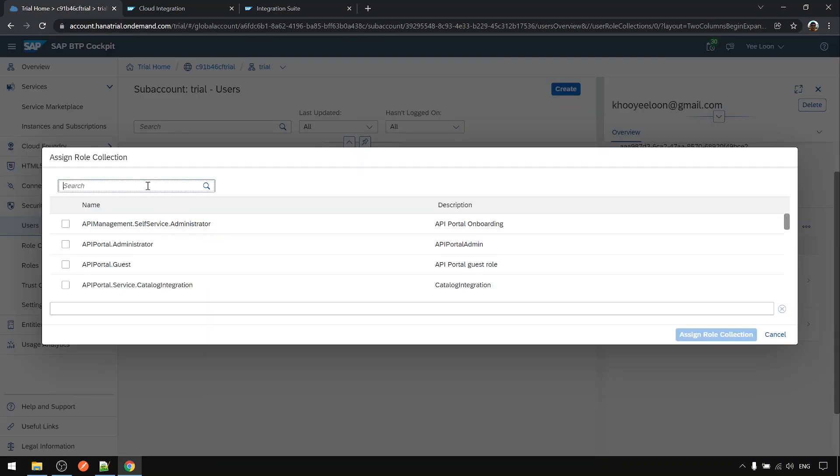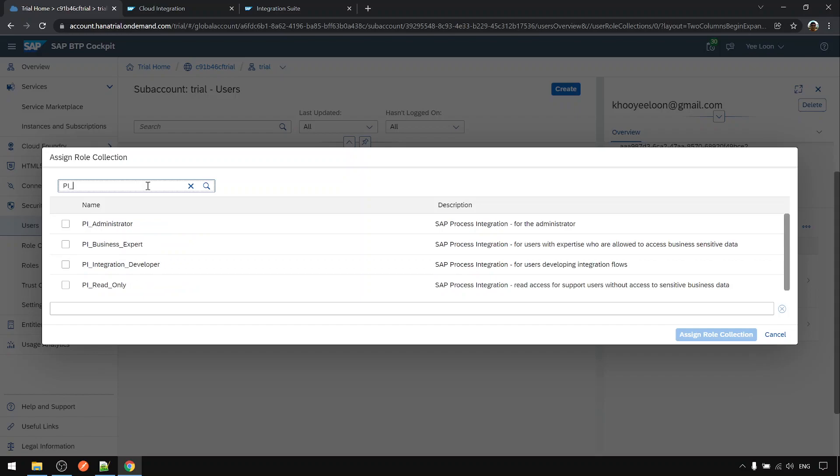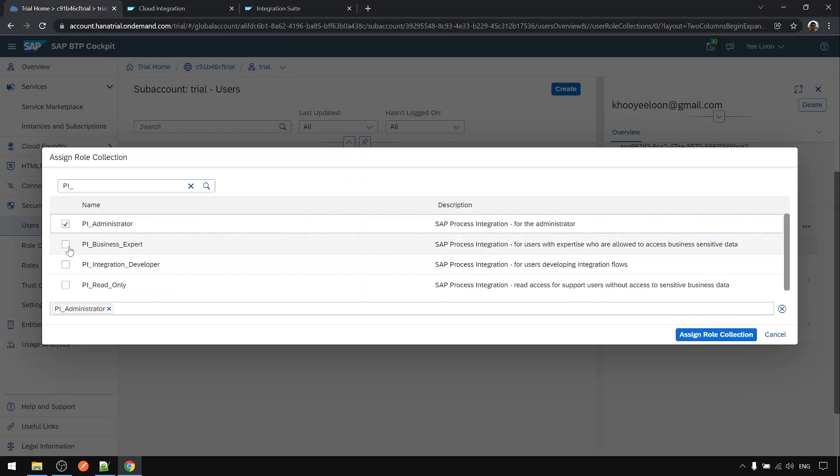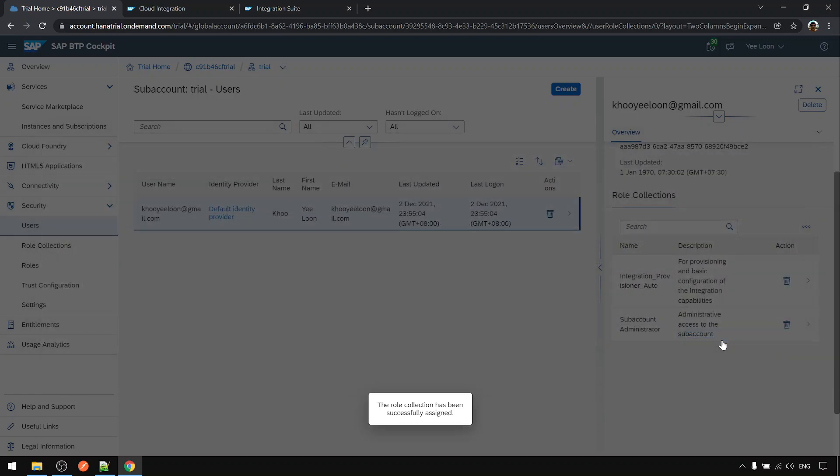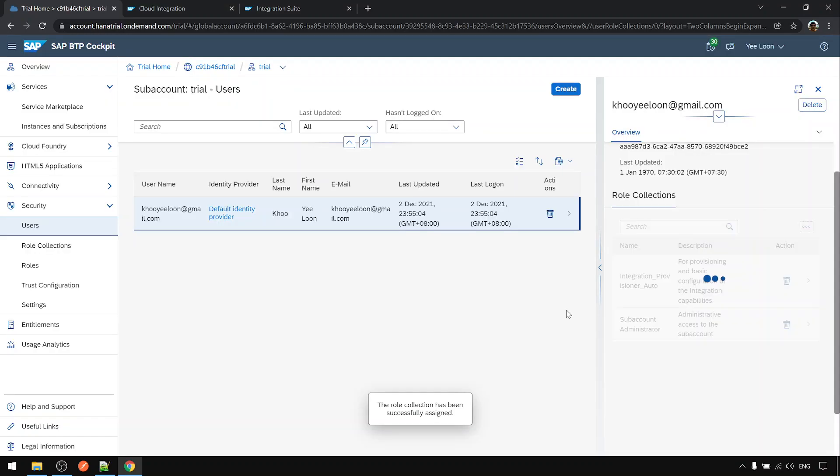Here for the CPI purpose activity you can search with this prefix PI underscore. You can click these three. This is actually sufficient already. Then assign role collection.